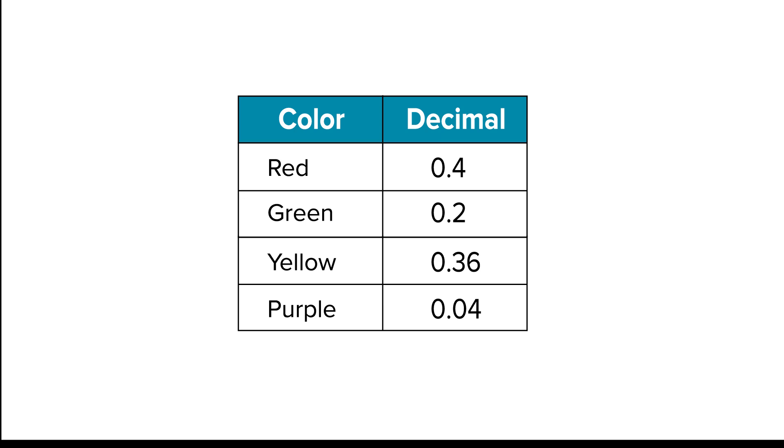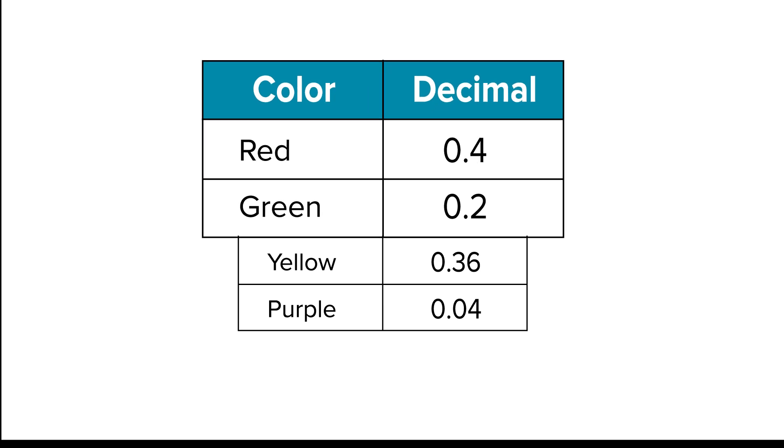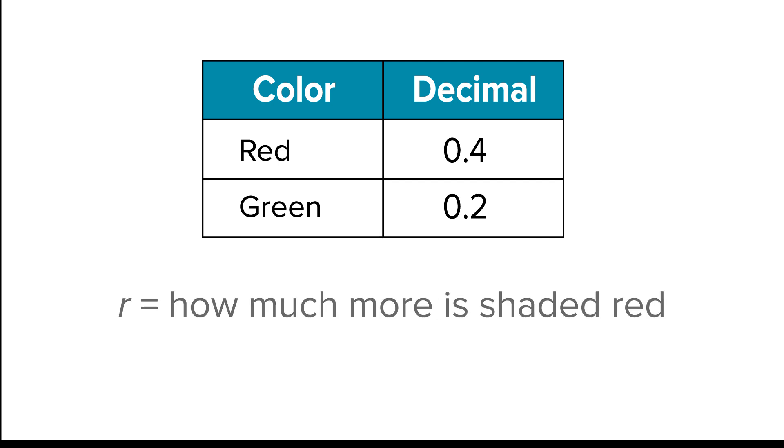How can you determine how much more is shaded red than green? Write an equation to represent how much more is shaded red.